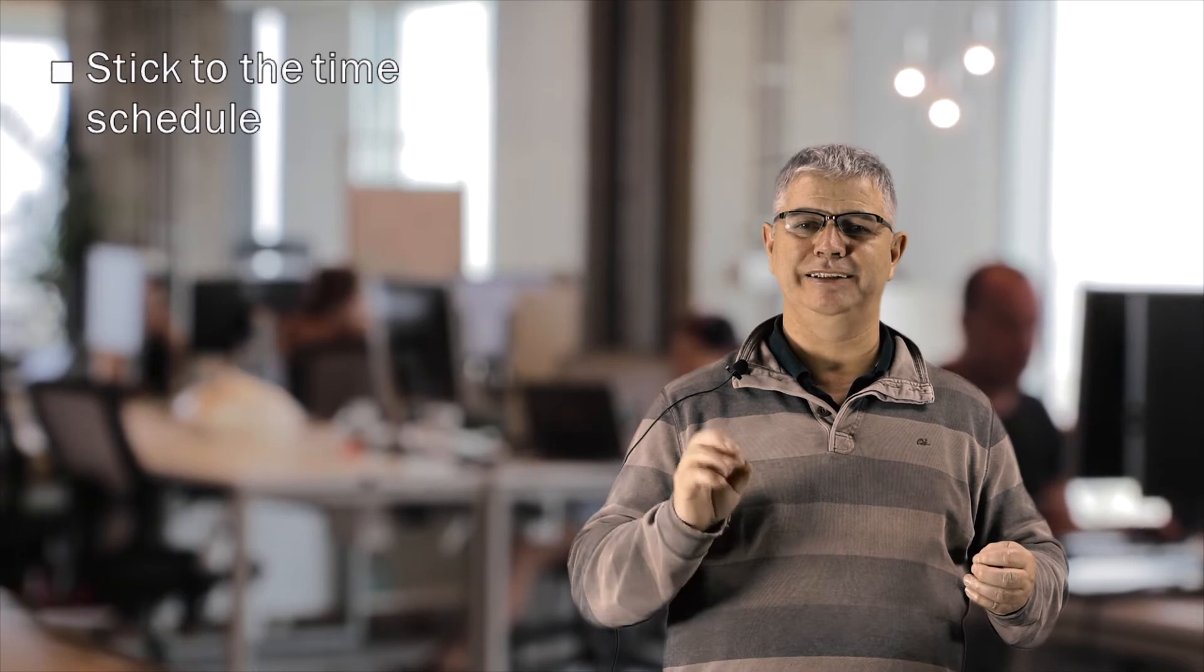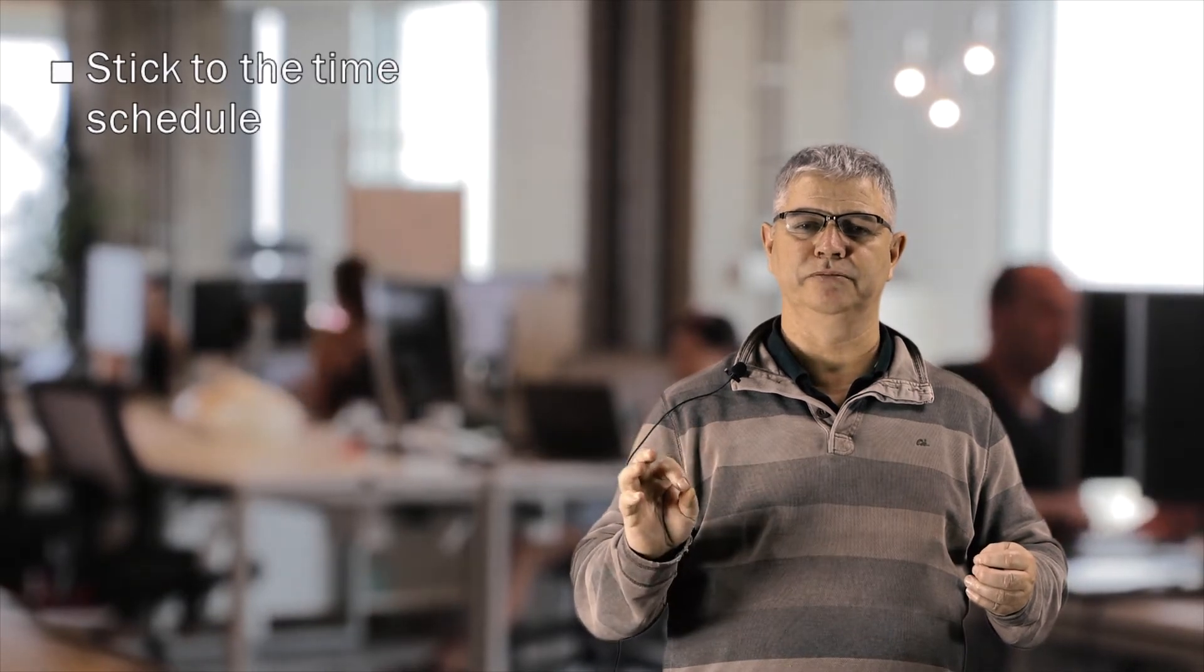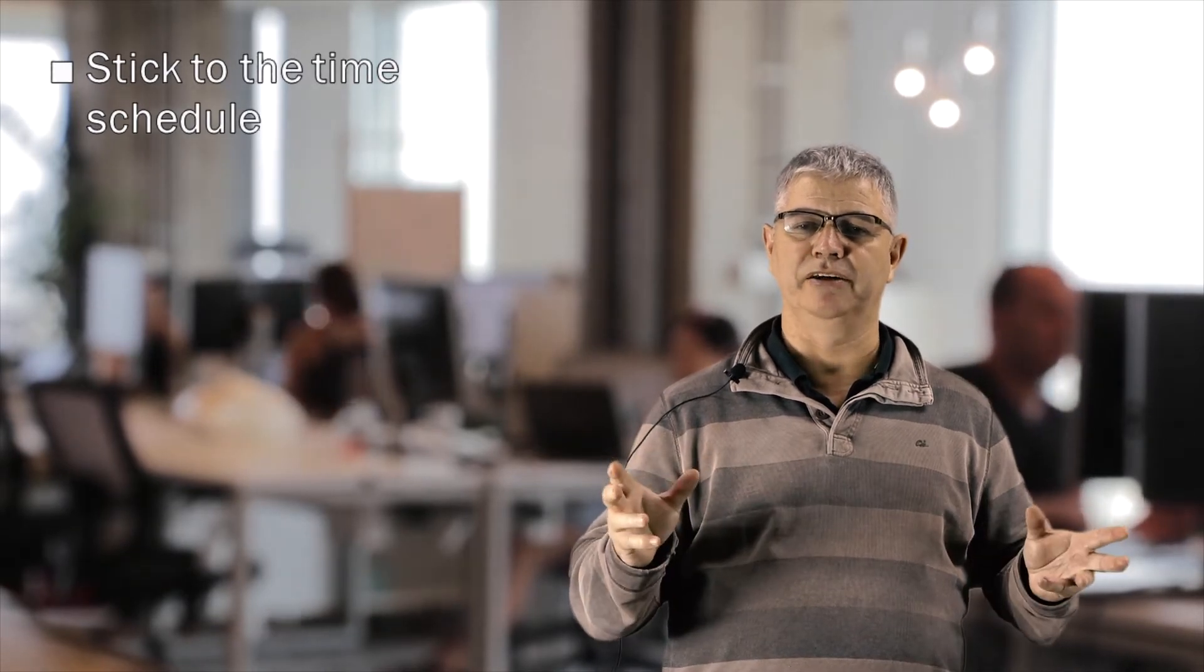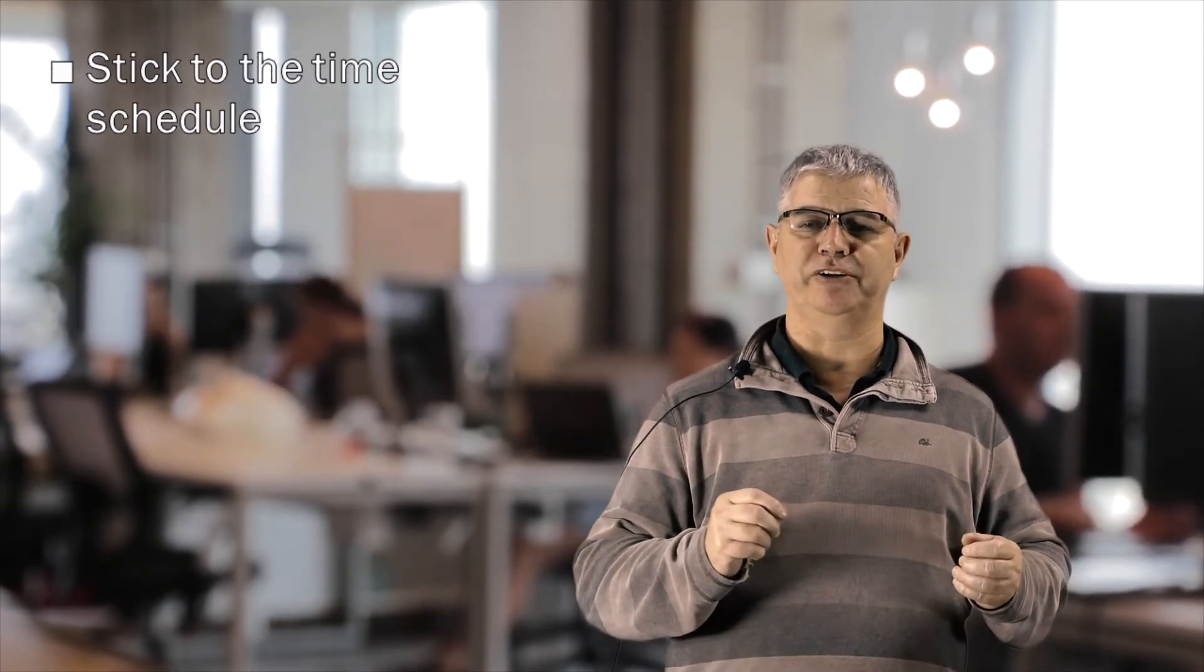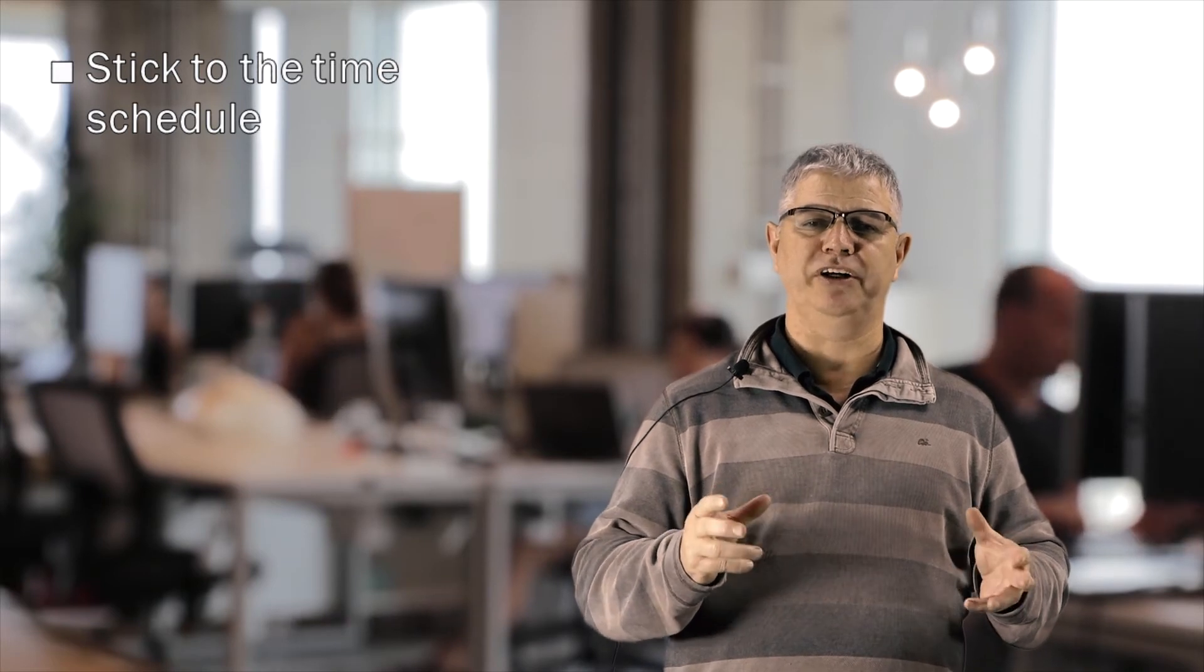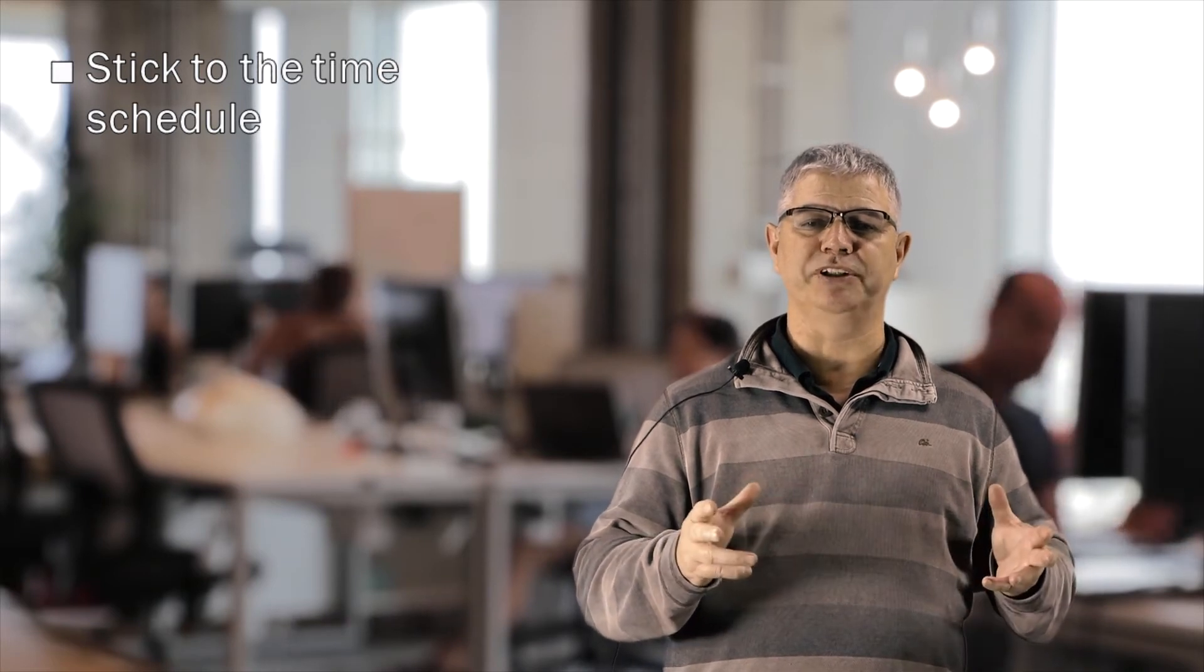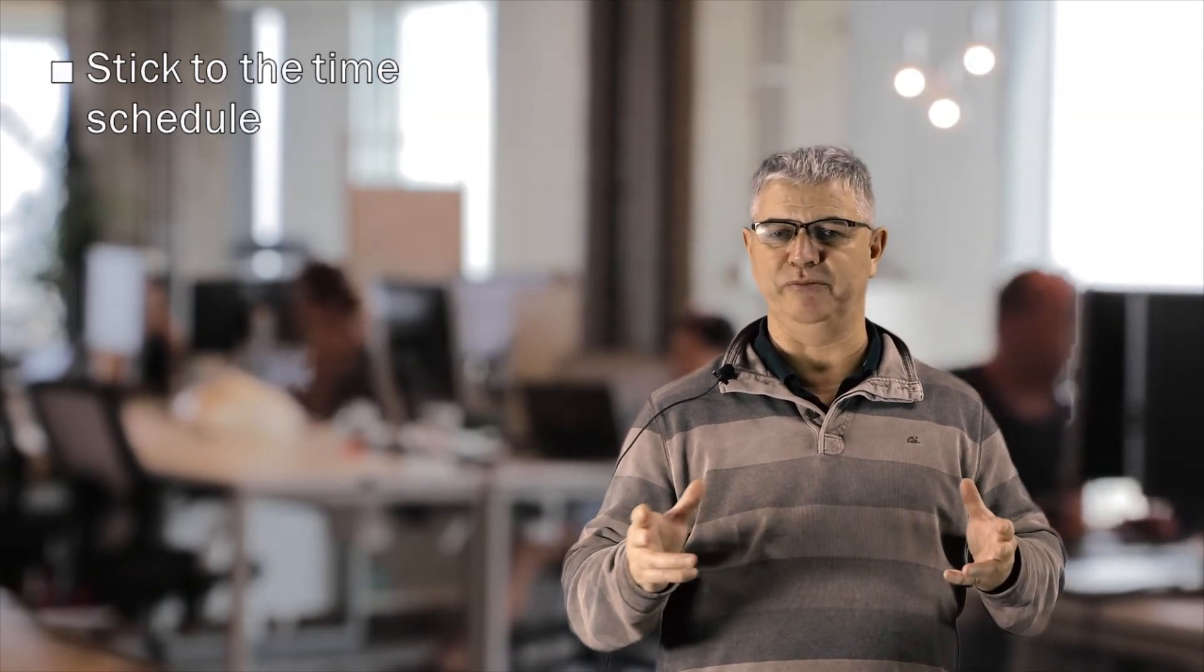Another important tip and one that is crucial: stick to the time schedule. Seriously, make sure everything is on time. Watching the clock is important if you want to have an effective meeting.